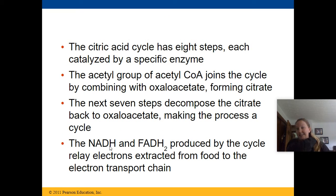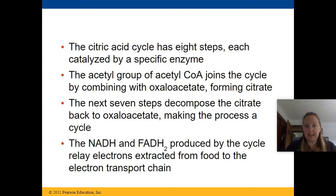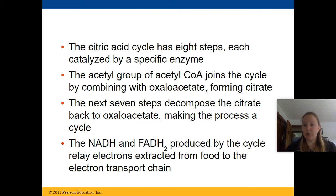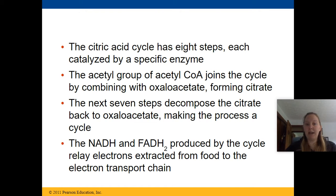The citric acid cycle has eight total steps, each catalyzed by a specific enzyme. The acetyl group of acetyl-CoA joins the cycle by combining with a molecule to create citrate — which is why we call it the citric acid cycle, as citrate is the first molecule made. The next seven steps decompose citrate back into the original molecule, making the process cyclic.